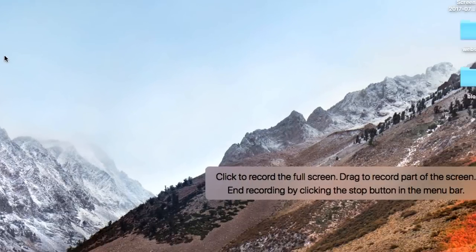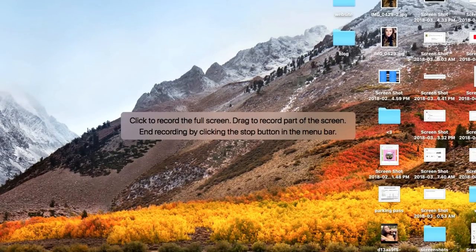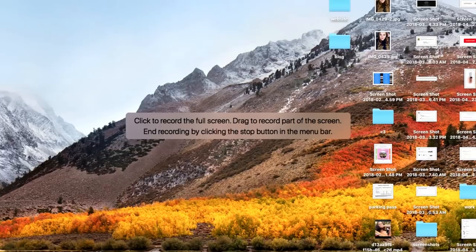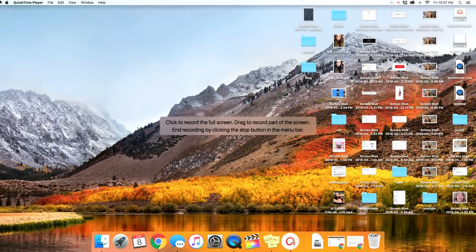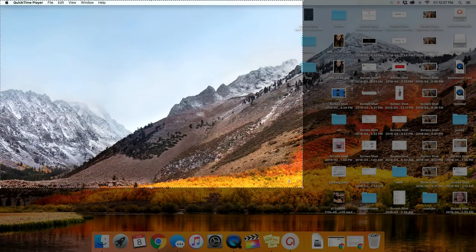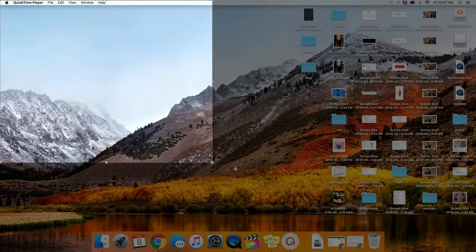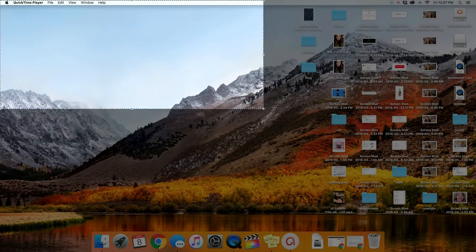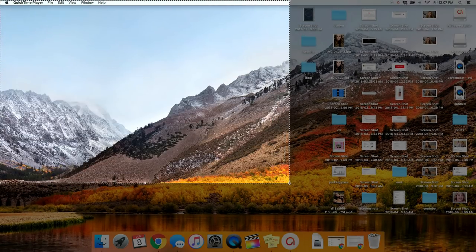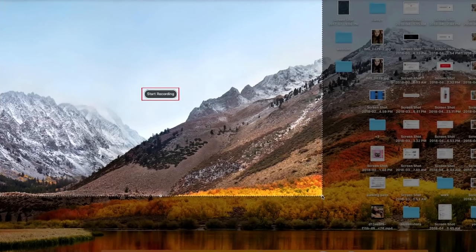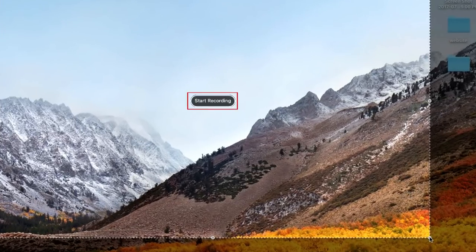To record your entire screen, click anywhere on your screen and recording will begin. Or, to record just a section of your screen, click and drag to select the part of your screen you want to record, then click Start Recording.